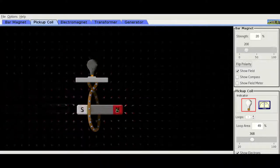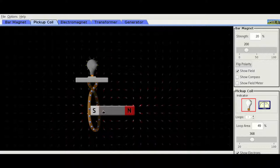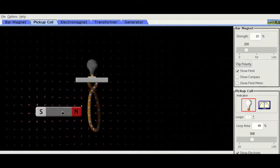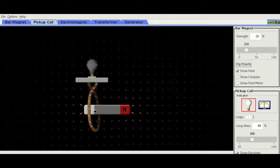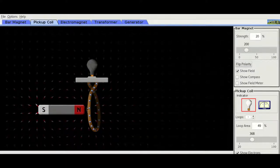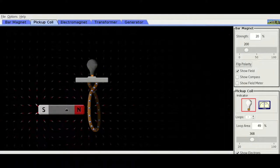To generate electricity, we need to take our magnet and the magnetic field surrounding it and move it through the coil of wire.